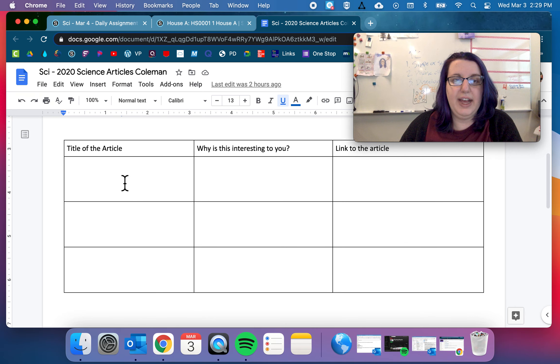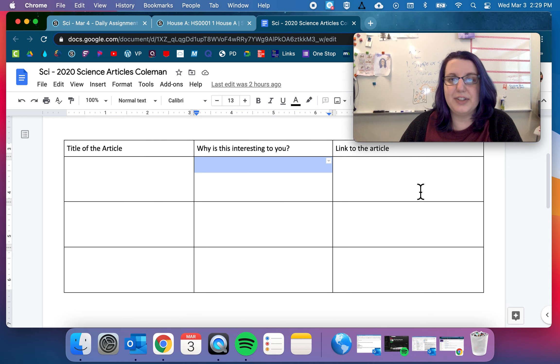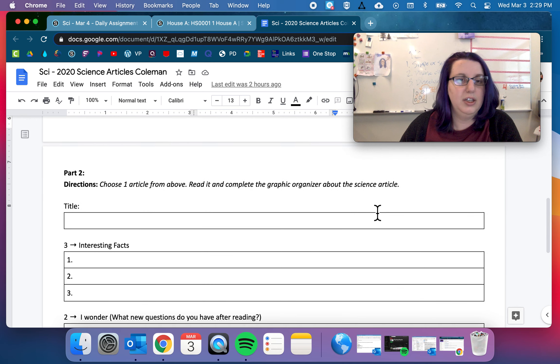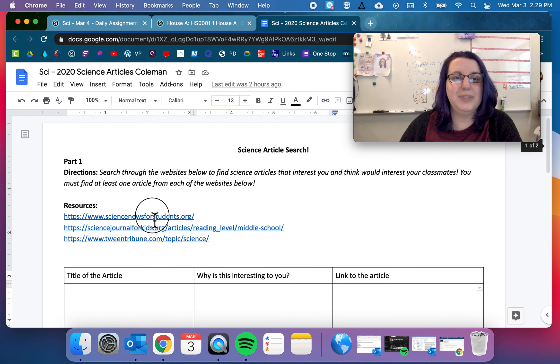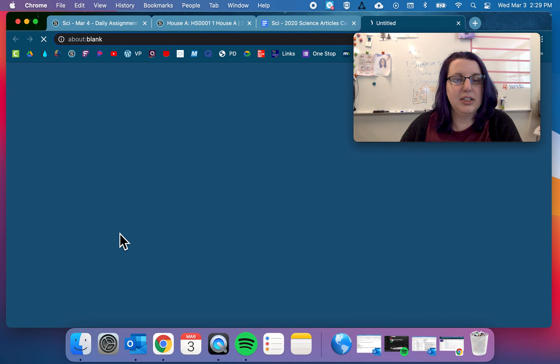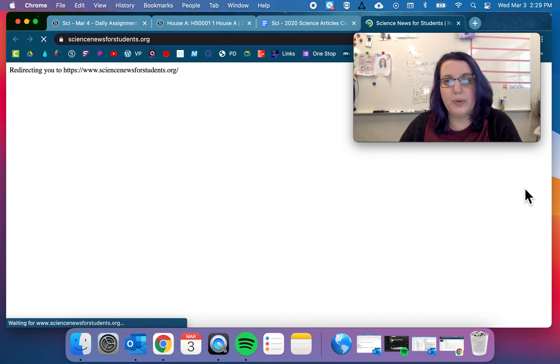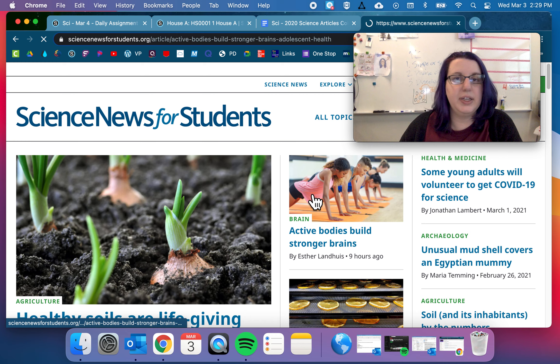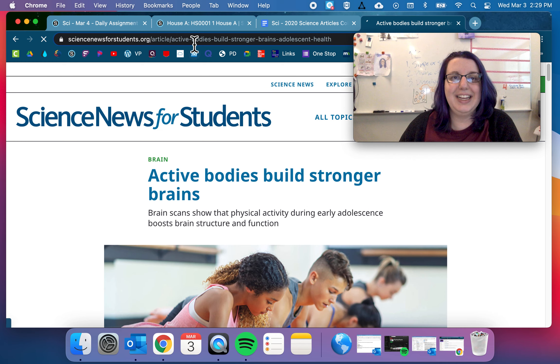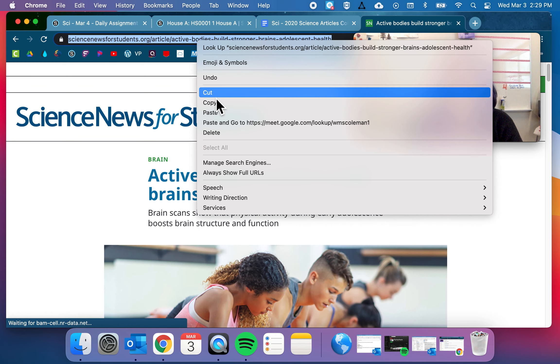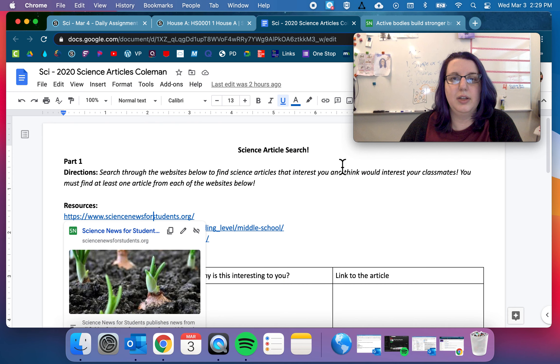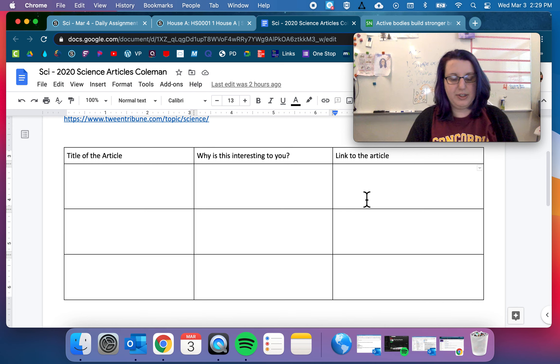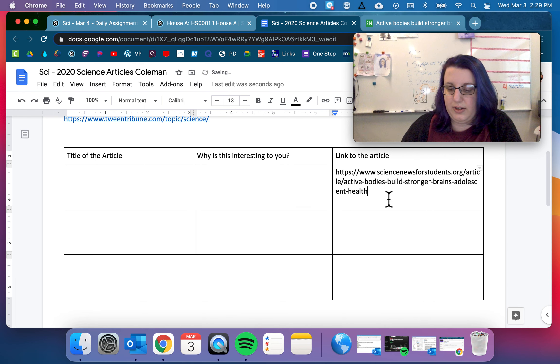So you're going to find three articles from the three sites. Tell me the title. Why is it interesting to you? And a link to that article. And then, oh, to get the link, go here to Science News or whichever one you're doing. Say I want to do this one. To get the link, I'm just going to click up here. Copy. Bring it over here. Link to article. But of course, you can't right click. You have to do the control V. And get your article there.